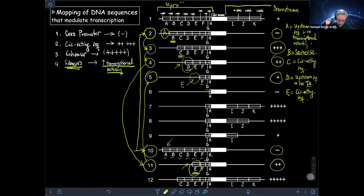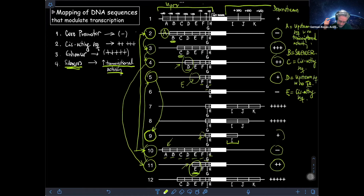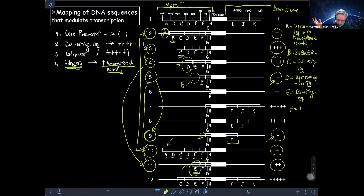Now we have F, G, and H. Construct 9 is very similar to construct 5 — the only difference is that F is missing, along with segment I. Construct 5 has one cross and construct 9 also has only one cross. That indicates I is not affecting anything, and the elimination of F is also not having any effect. So F is an upstream sequence with no transcriptional activity.